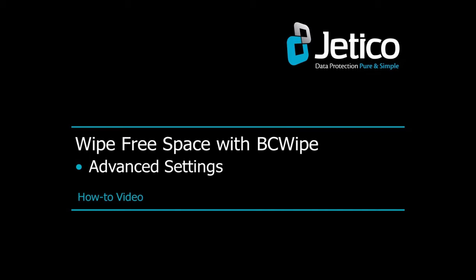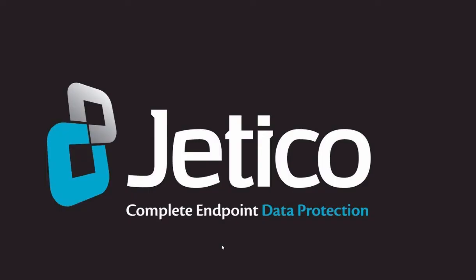In this video tutorial, we'll show you how to wipe free space with BCwipe. Open BCwipe Task Manager.